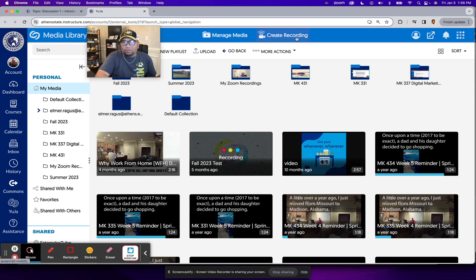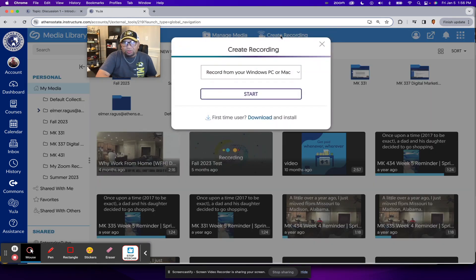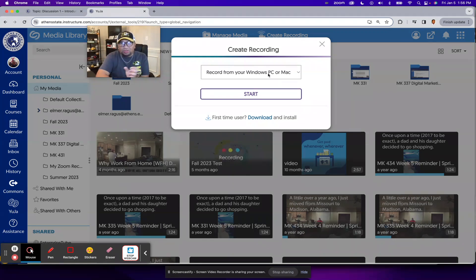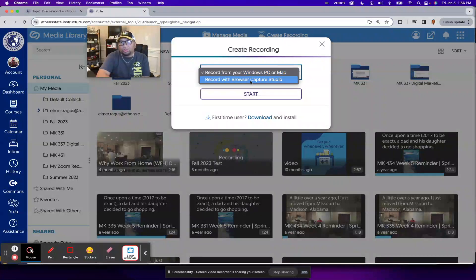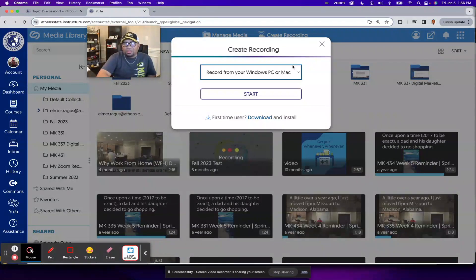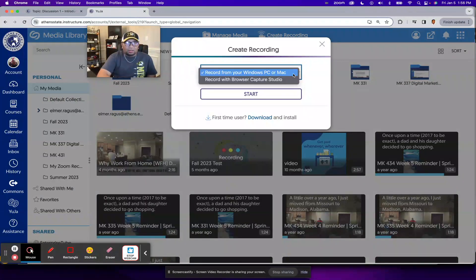Now for this video, I want to show you create recording. So when you click on create recording, you'll get this create recording window, and you'll have an option to either record from your Windows PC or Mac or record with Browser Capture Studio. So I was able to see the options there by clicking on the drop-down.